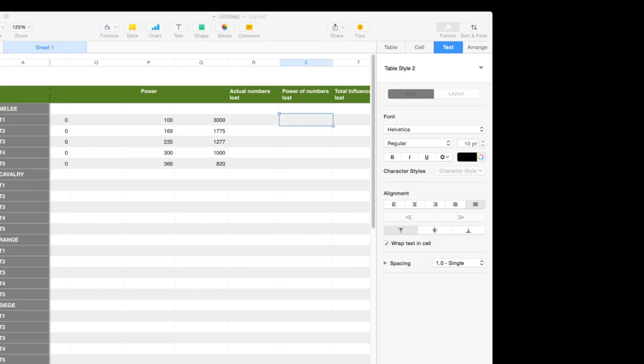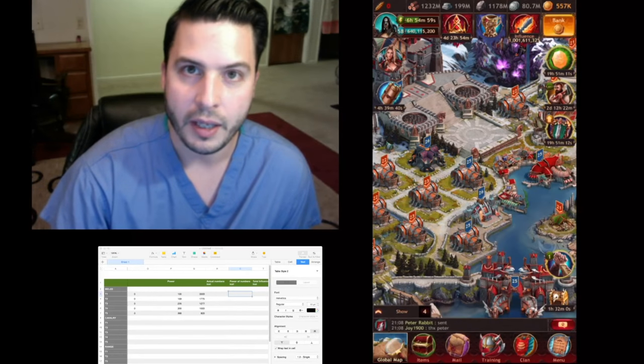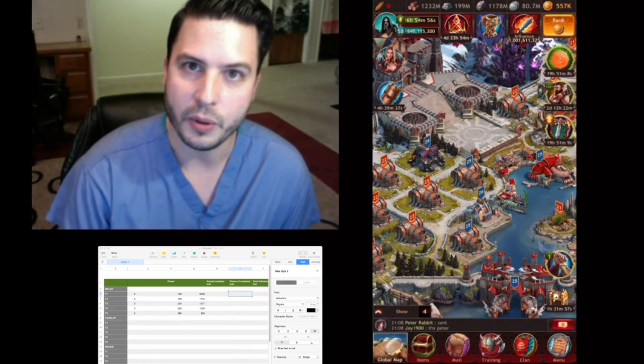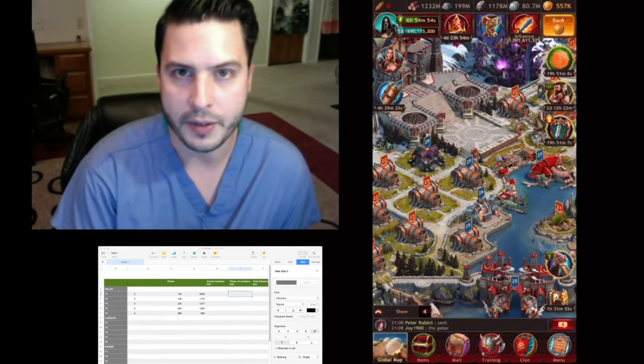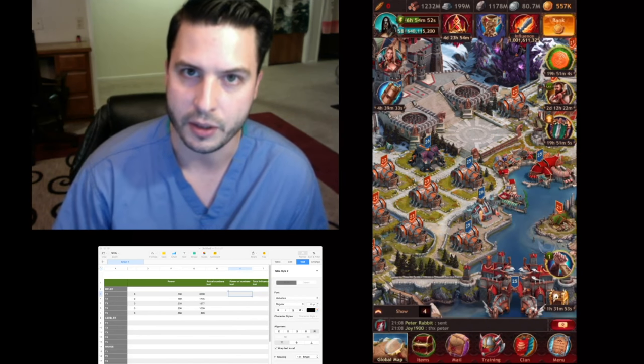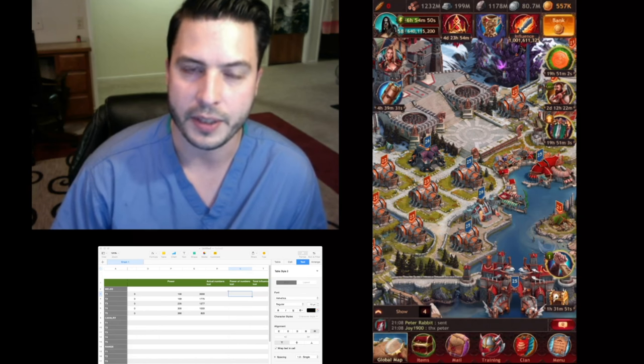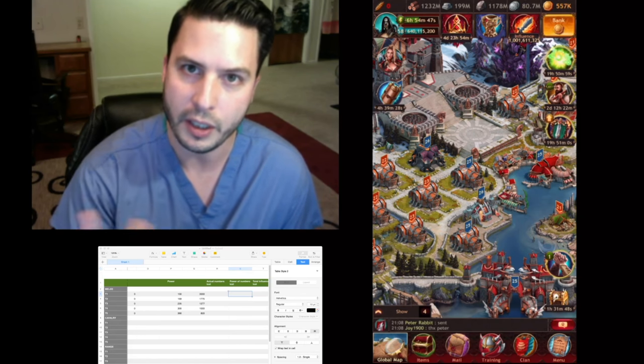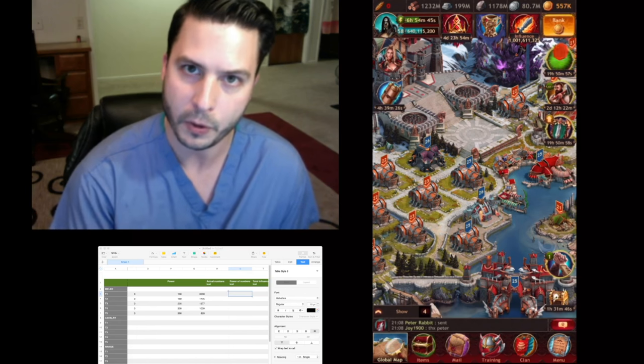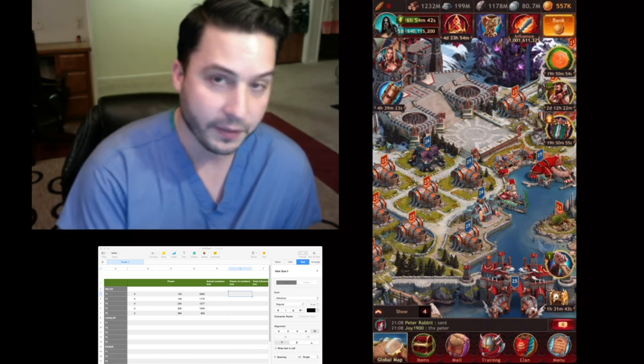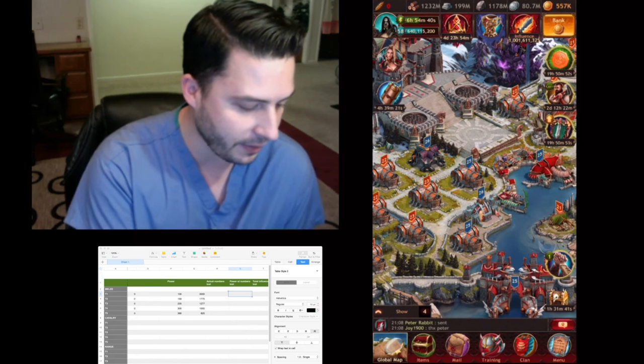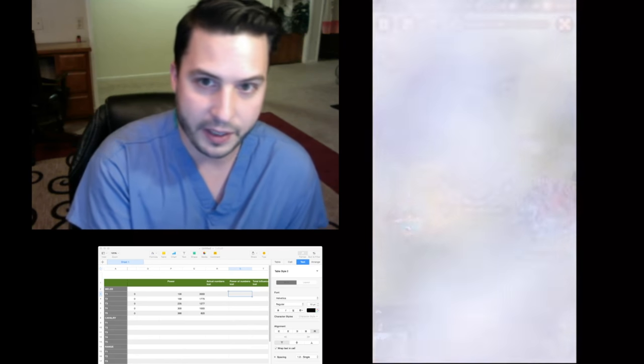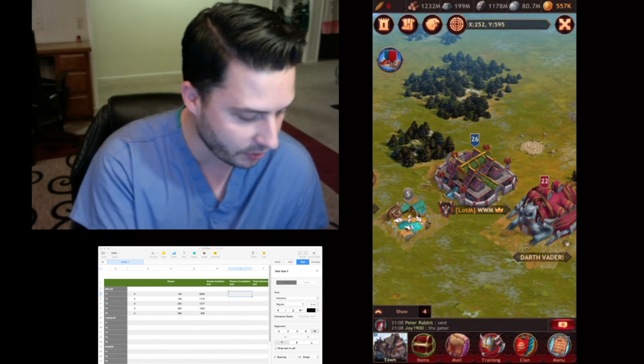Every single time my opponent is going to have 3,000 troops, and that 3,000 troops is going to equal 1,775 of T2, 1,277 of T3, and so on. They should all equal each other. The total power should equal and we'll see if this actually works. I'm just going to have my friend send 3,000 T1 troops.